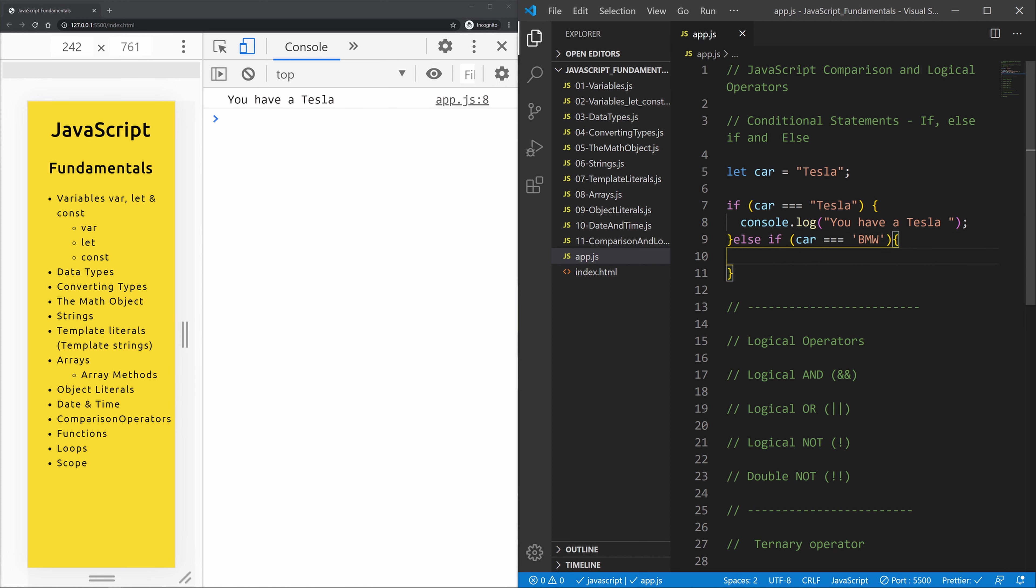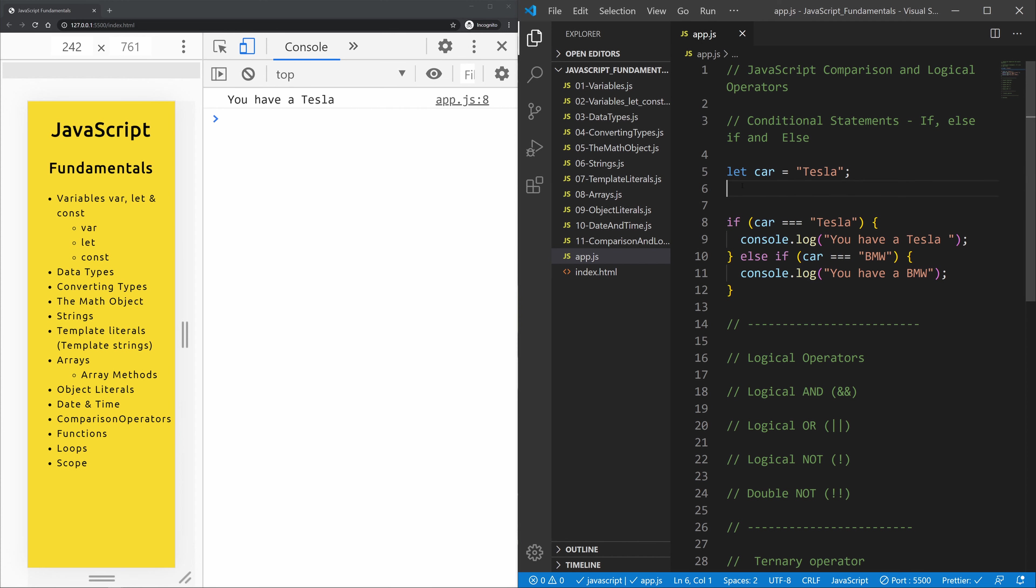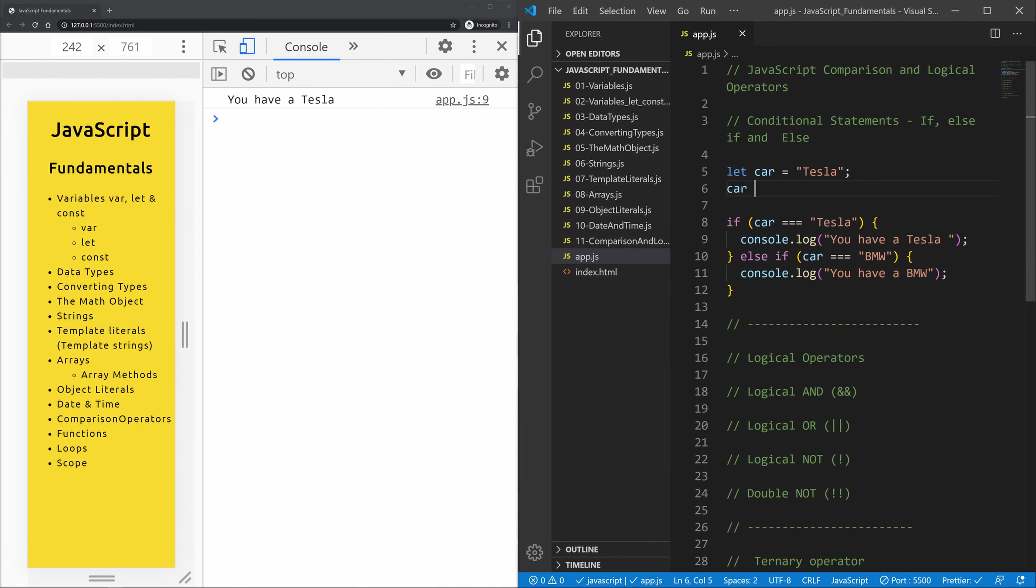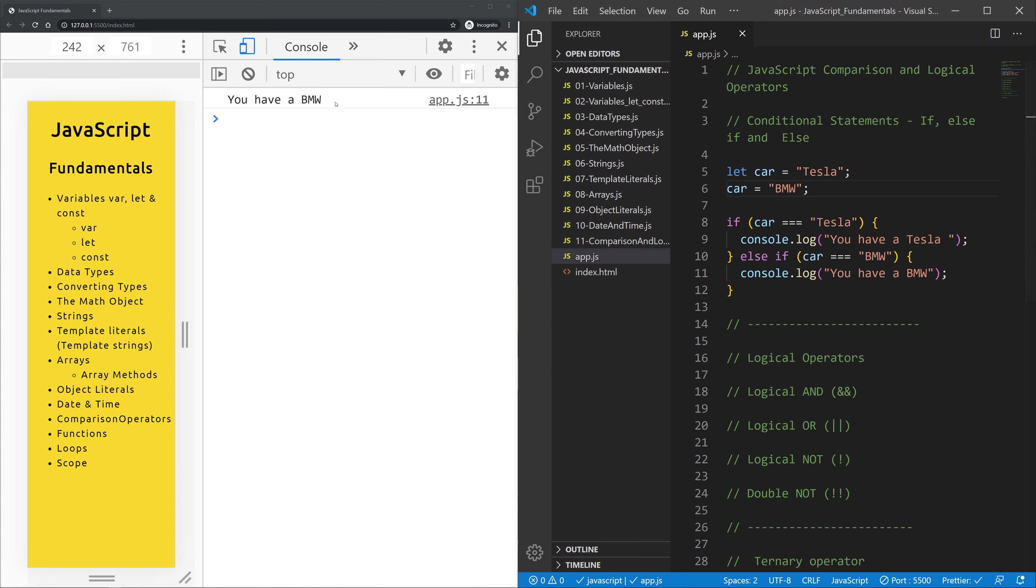So let's hit save, and we still have a Tesla. But as we know, variables declared with let can be reassigned. So let's change this to BMW and now let's see what happens. Now we have a BMW. If I would comment this out, then we will have a Tesla.